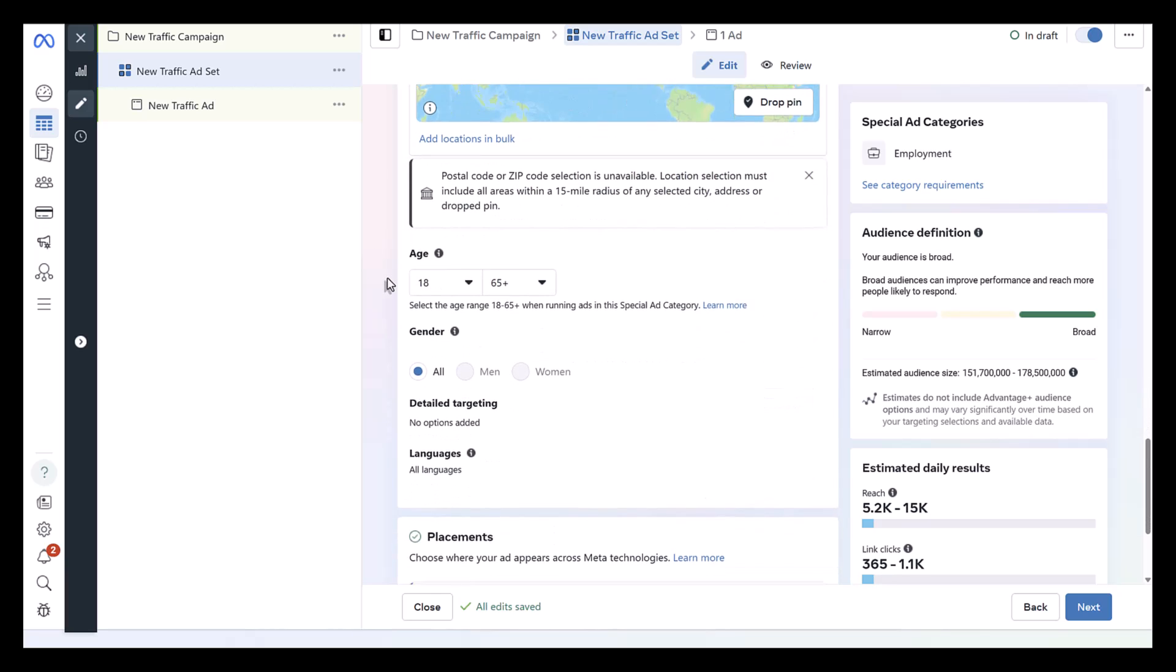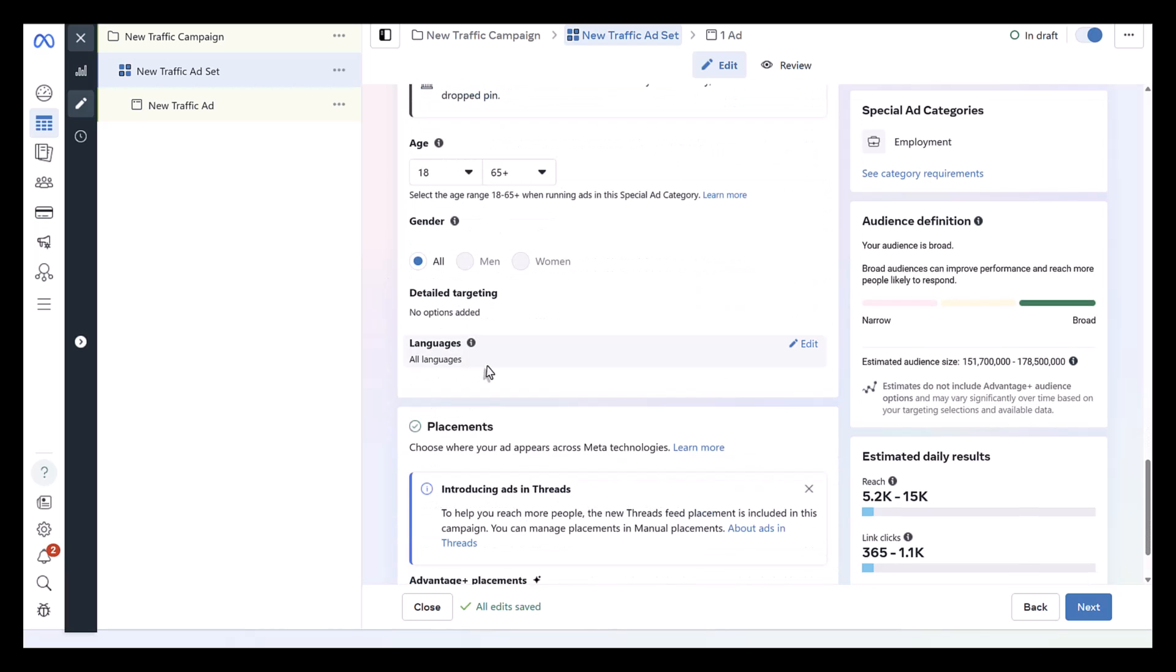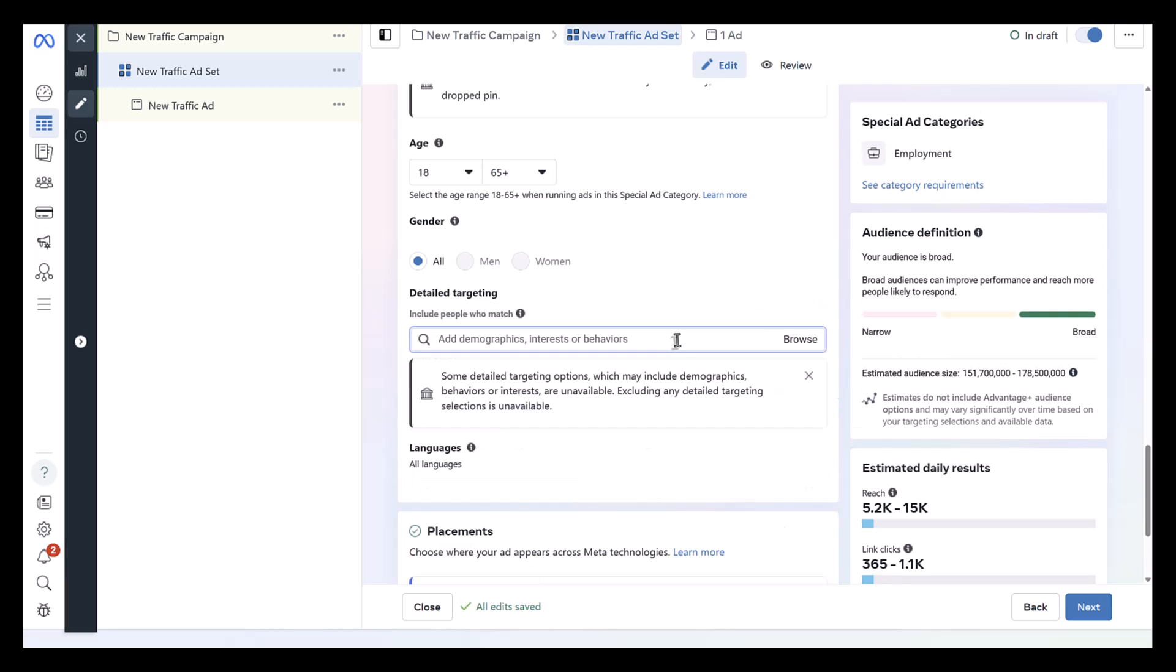Going down a little bit, languages you can change, that's fine. Detailed targeting may be slightly limited. You might start searching for something that you know is a targeting option on Facebook, but it may not show up if you've already selected that you're a special ad category. It's harder for me to show in this specific example. Let me show you what I mean.